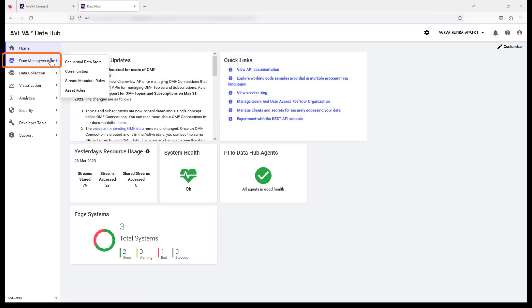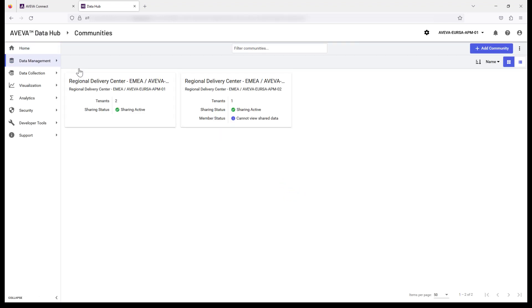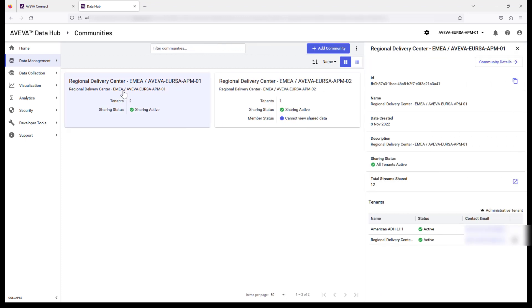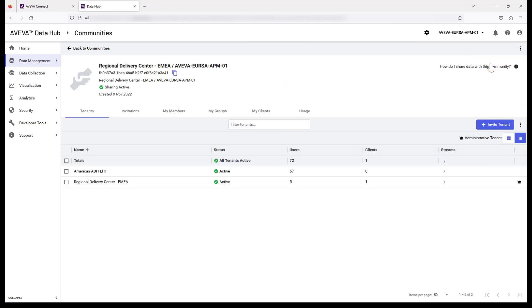Open Data Management and select Communities from the side menu. Select the relevant community that your tenant will join. Select Community Details. Select Invite Tenant.